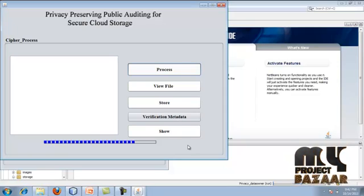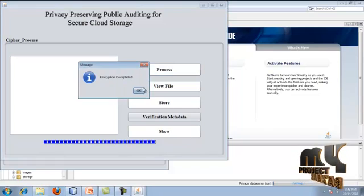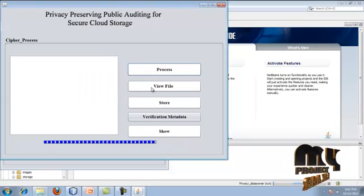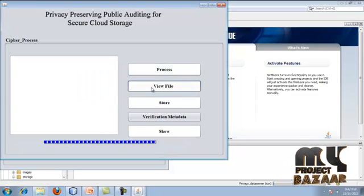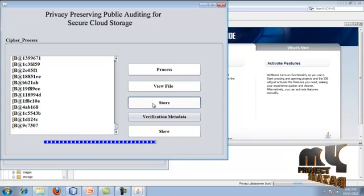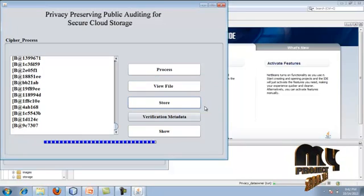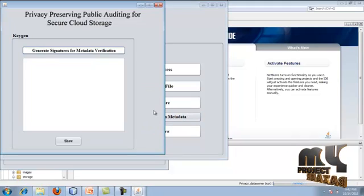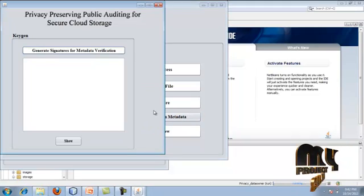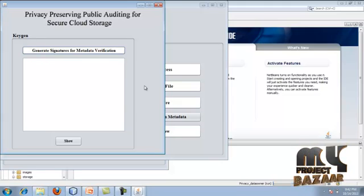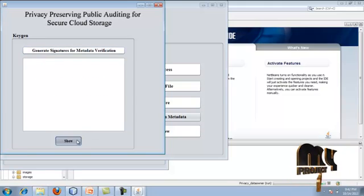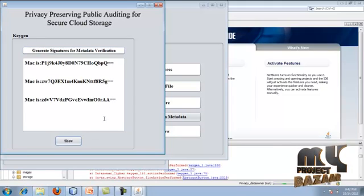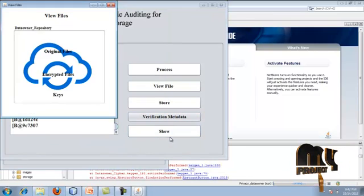After key generation, we perform data security by clicking the process button, which applies encryption to each block. Once encryption is done, we view the encrypted content. After that, we generate the verification metadata - the signature - which will later be used for data verification. The MAC signature code has been generated here.